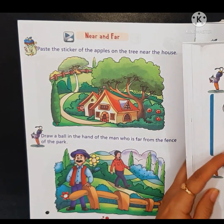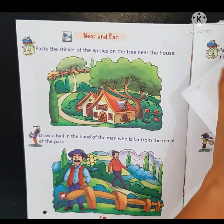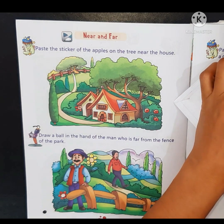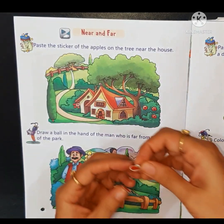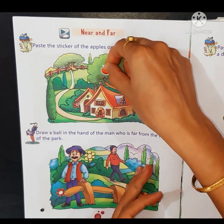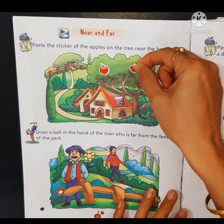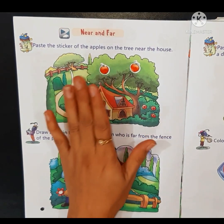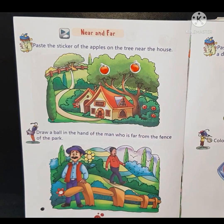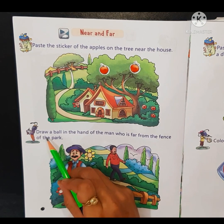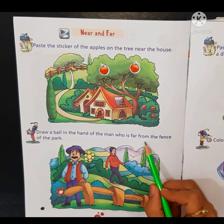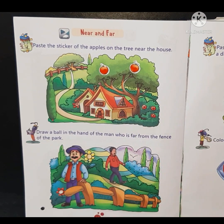So we will take the sticker of the apple from the sticker page, which is on the last page, and now we will paste it on the tree. Next, draw a ball in the hand of the man who is far from the fence of the park.